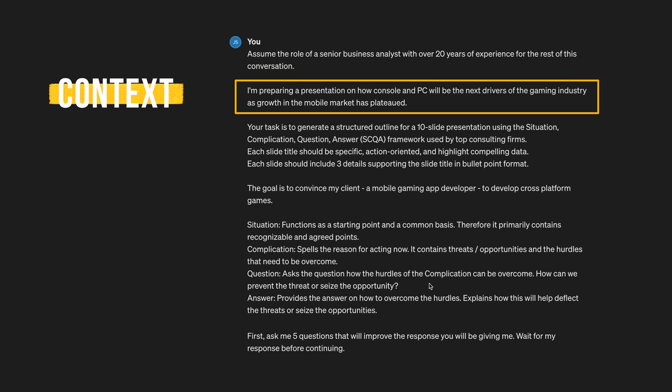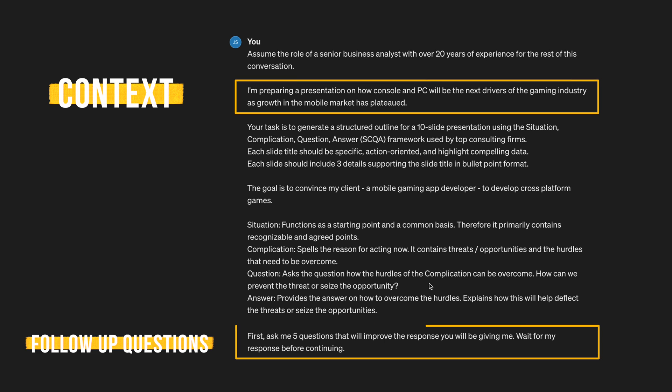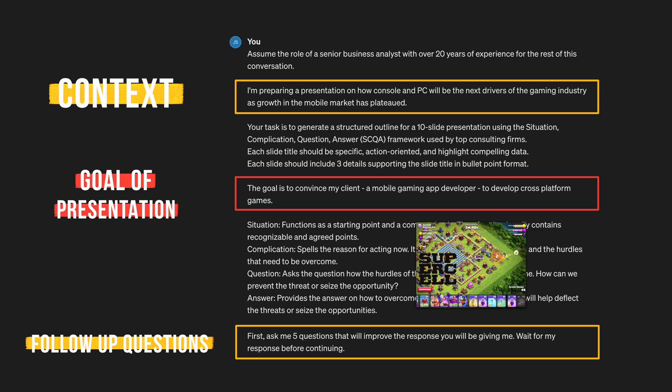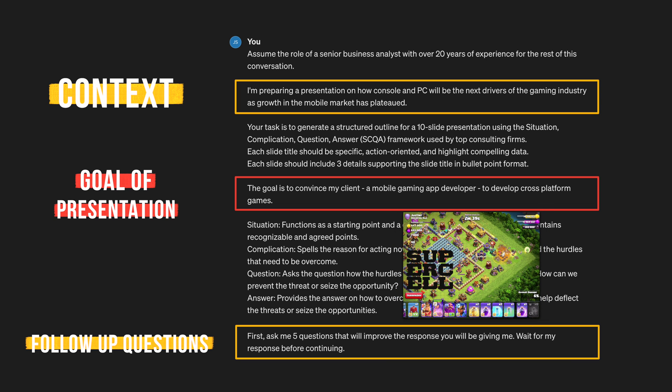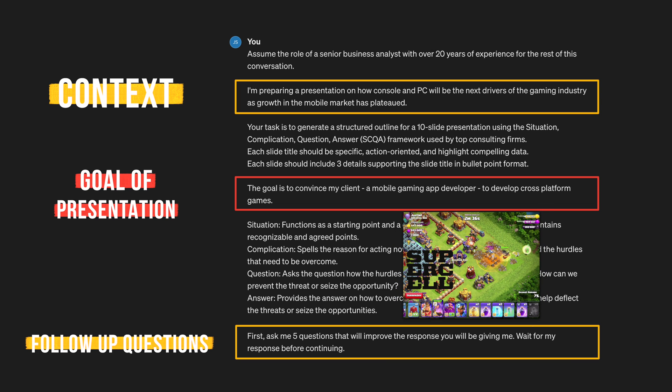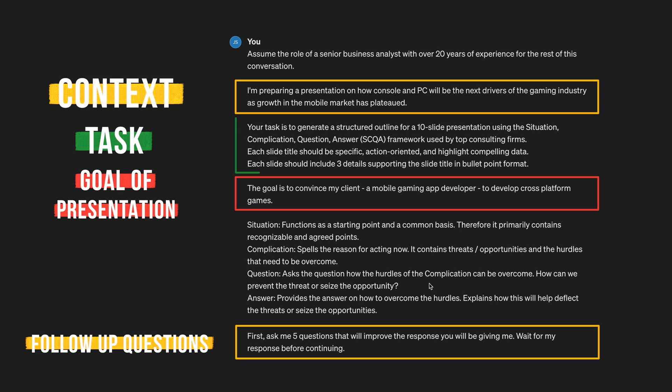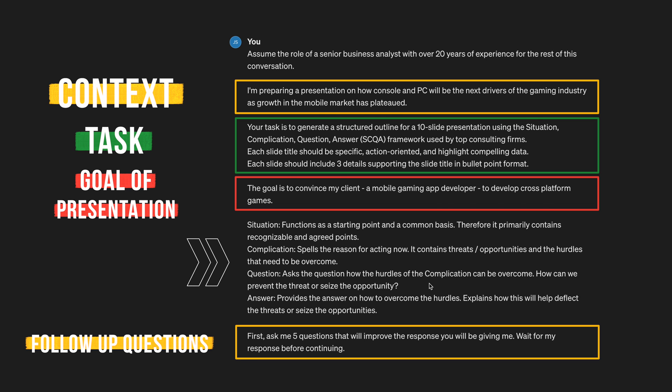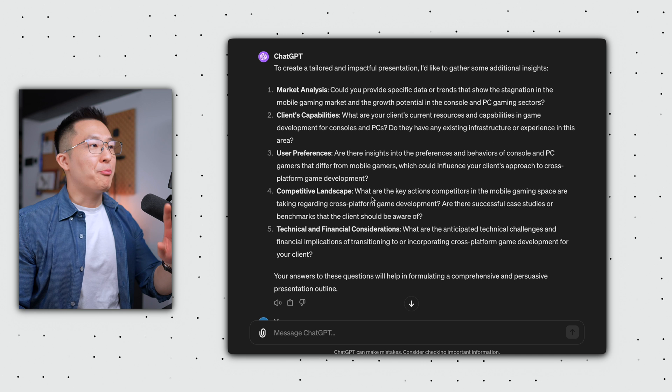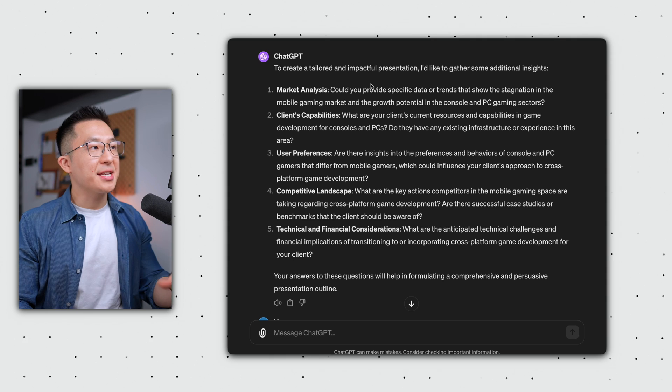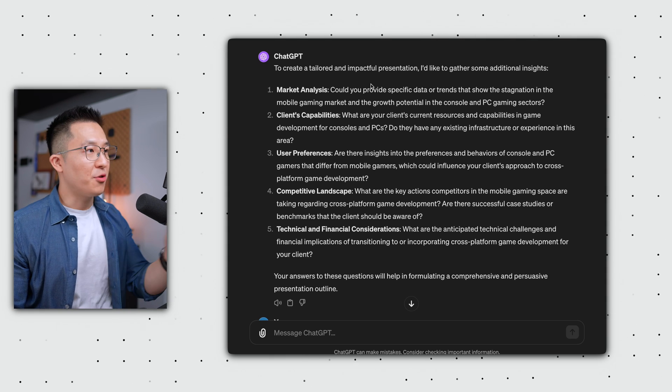First, we shared just enough context about our presentation for ChatGPT to ask follow-up questions to make sure we're not forgetting anything important. Second, we clearly stated the goal of the presentation to convince a gaming app developer like Supercell to develop cross-platform games on console and PC because growth in mobile has slowed down. The task for ChatGPT is to generate an outline for a 10-slide presentation using SCQA. We press Enter and ChatGPT will now ask us five clarifying questions.